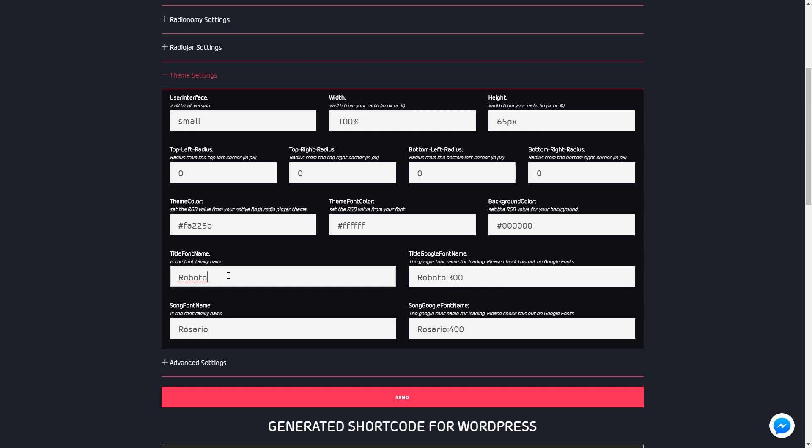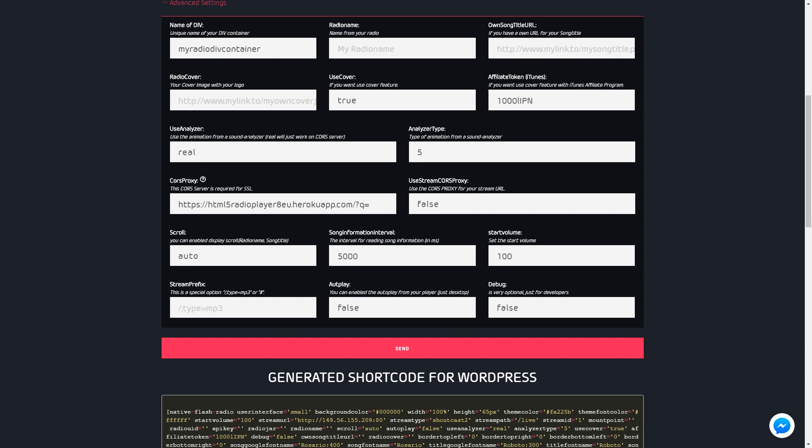For multiple installations you can set here the name of div container, set here your radio name. Normally you don't need this settings, because the player receives the song title over the stream metadata channel.